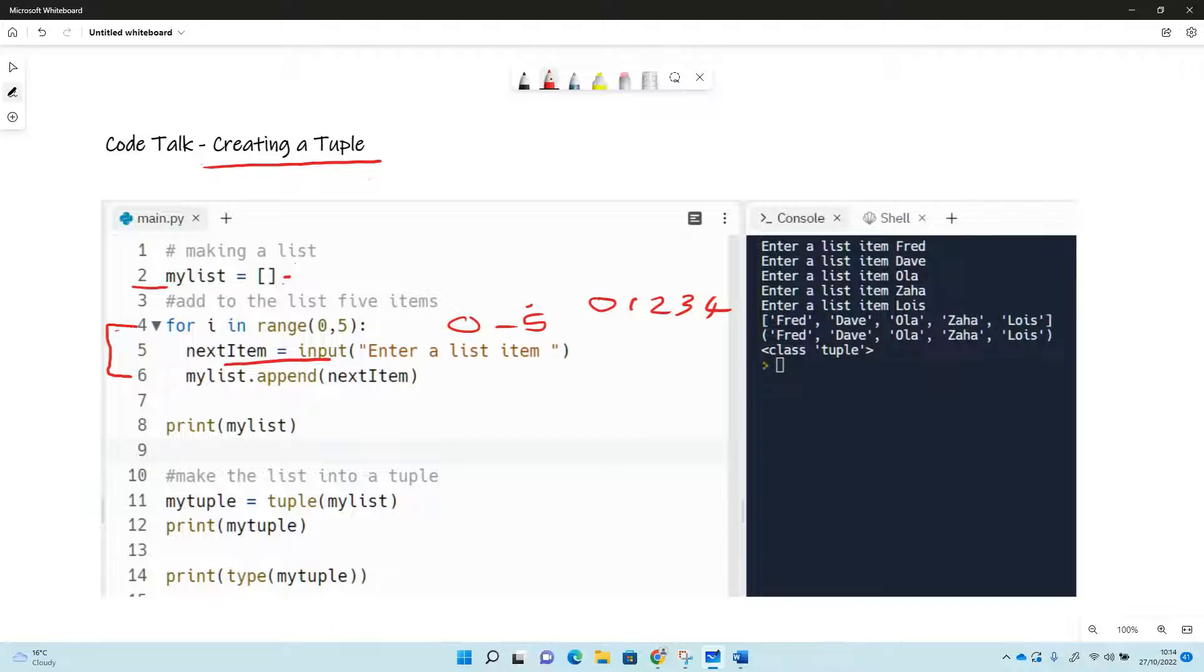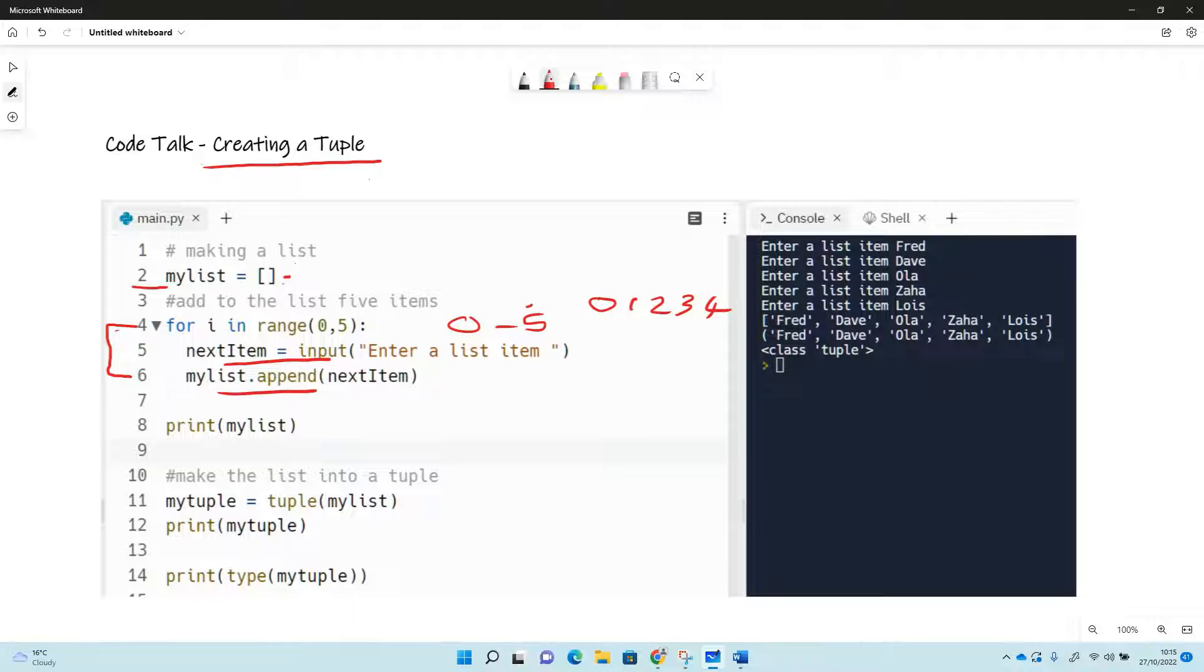So next item equals input into a list item - so we're just getting an item from the user and then appending it to the list. So we can append items to lists, but we can't append them to tuples.